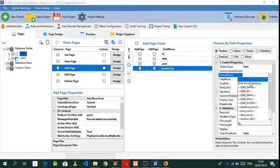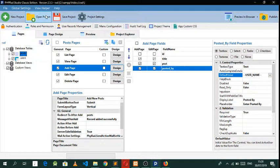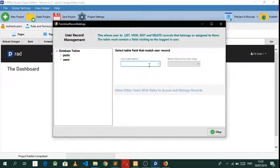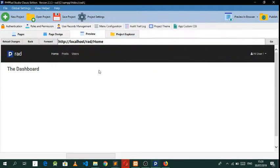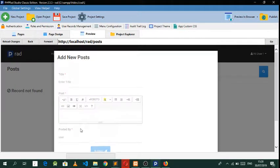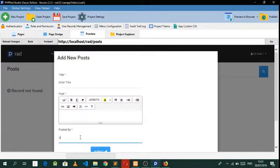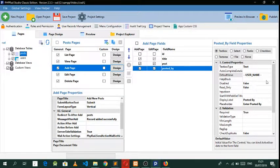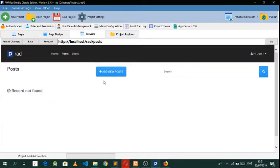Let's go back to posts and click under the 'posted by' field. We want to make a default value of 'username'. Then you want to make that a read-only field and save it. Whenever you click this you can see you cannot edit it.